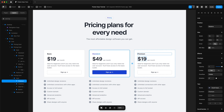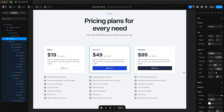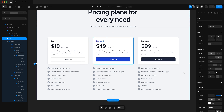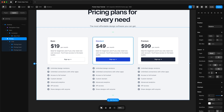We can quickly do our premium card, and there we are — we have our pricing columns ready to go. We'll then adjust the padding of our pricing section.